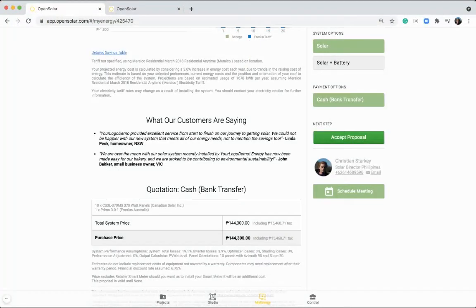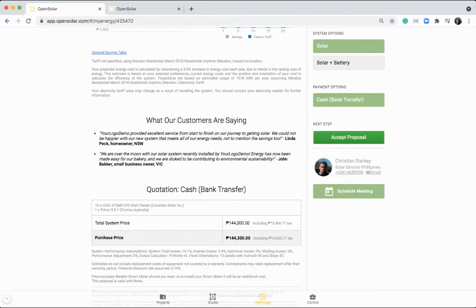And I've also put in some testimonials. So once again, this proposal is fully customizable, you can rebrand it as your own and chop and change it to how you prefer.